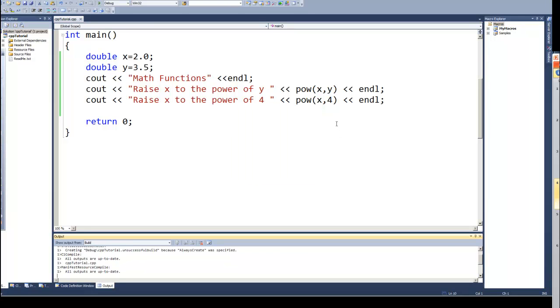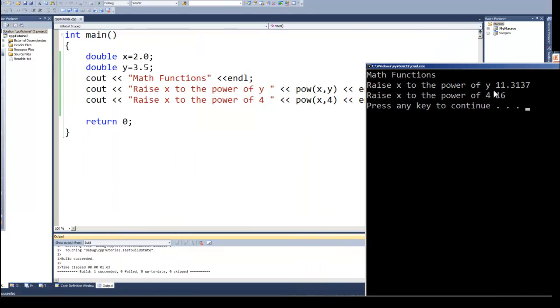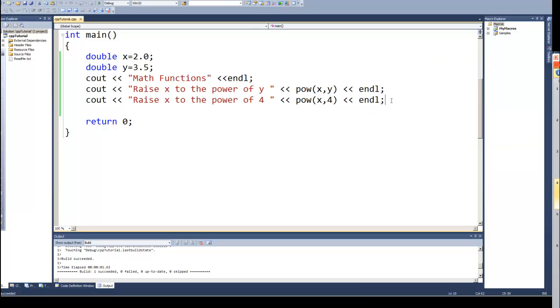Hopefully we will get a different answer in the two lines. And the first one we get 11.3. That's 2 raised to the 3 and a half power. And here we get 16. 2 times 2 times 2 times 2. 2 times 2 is 4, times 2 is 8, times 2 again is 16. So that would be 2 to the 4th. And that shows that we are getting the correct value. So that's the power function that lets us raise a number to a power.